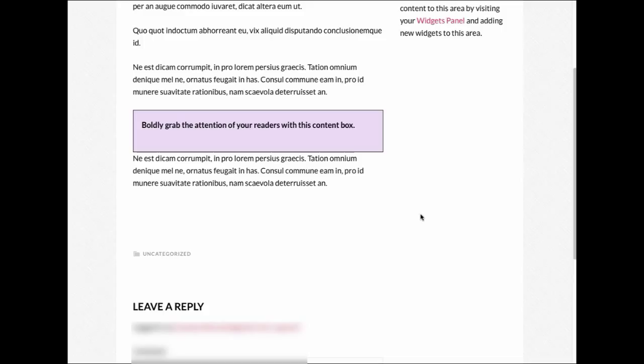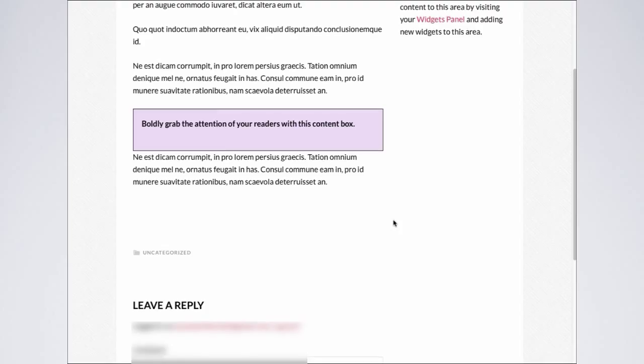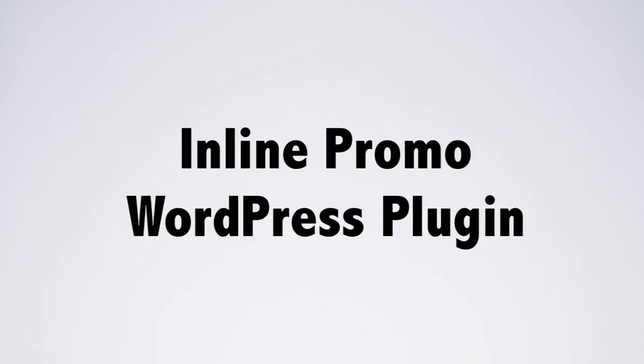So as you can see, the InlinePromo WordPress plugin will grab your reader's attention and will give you the opportunity to convey your message. We'll see you soon.